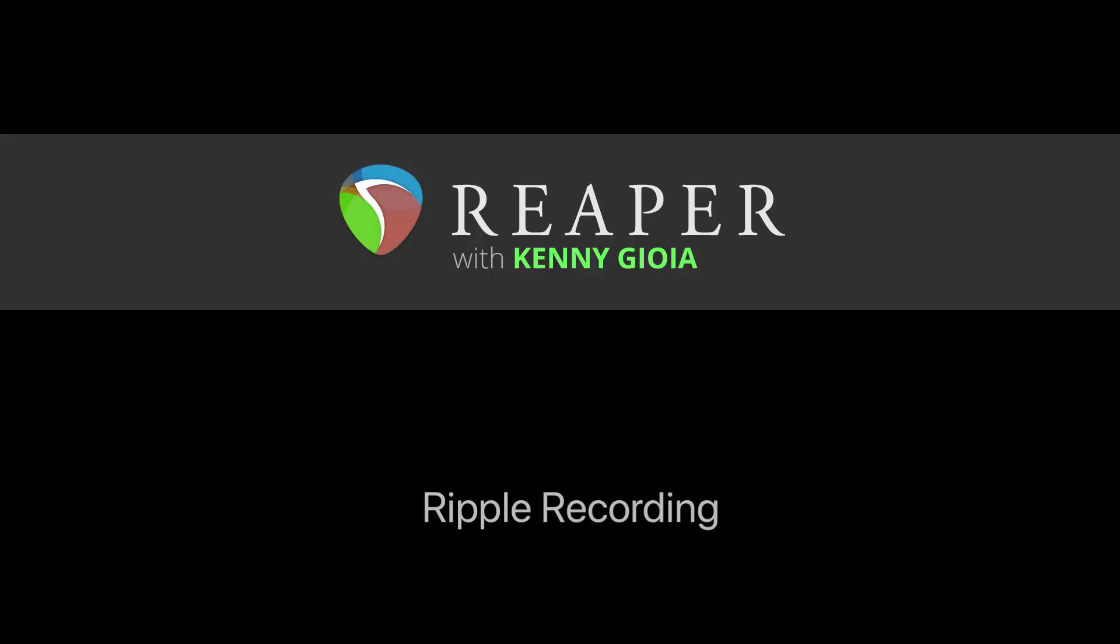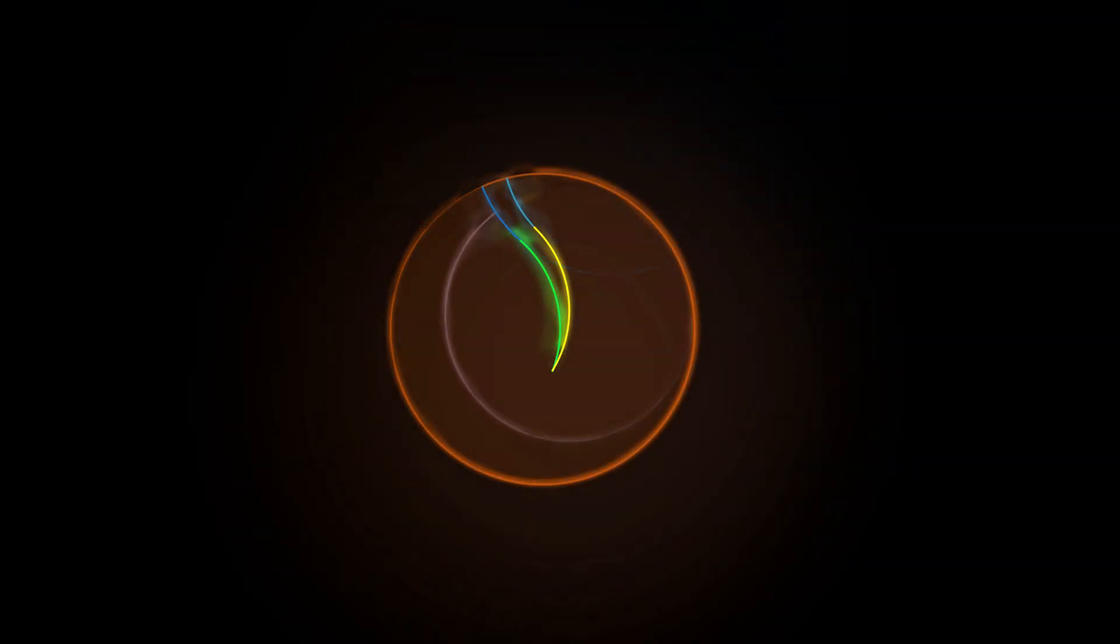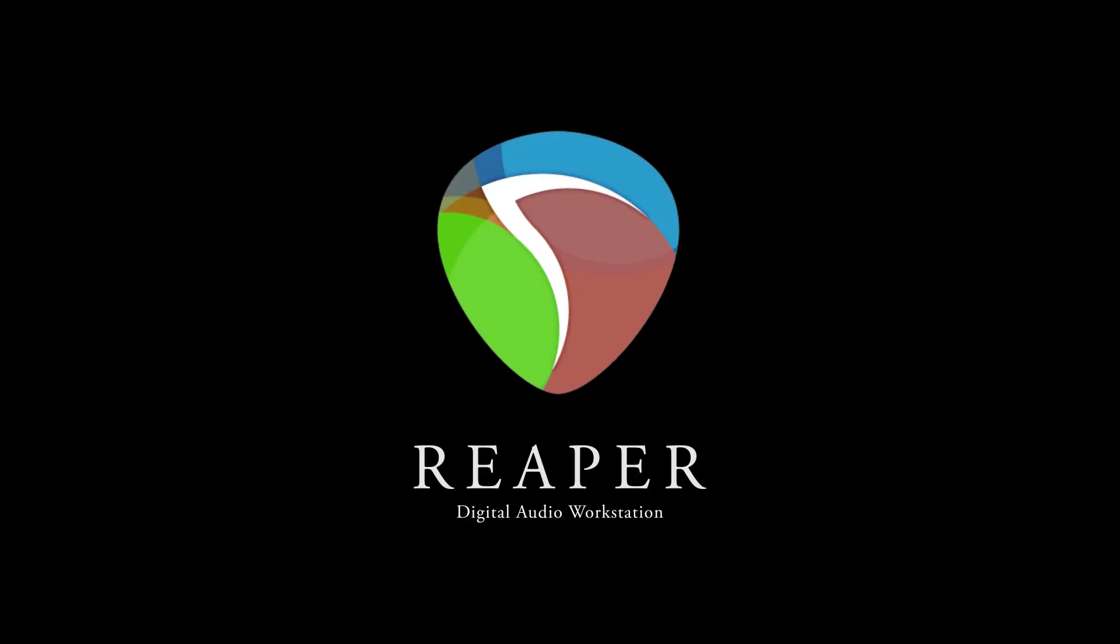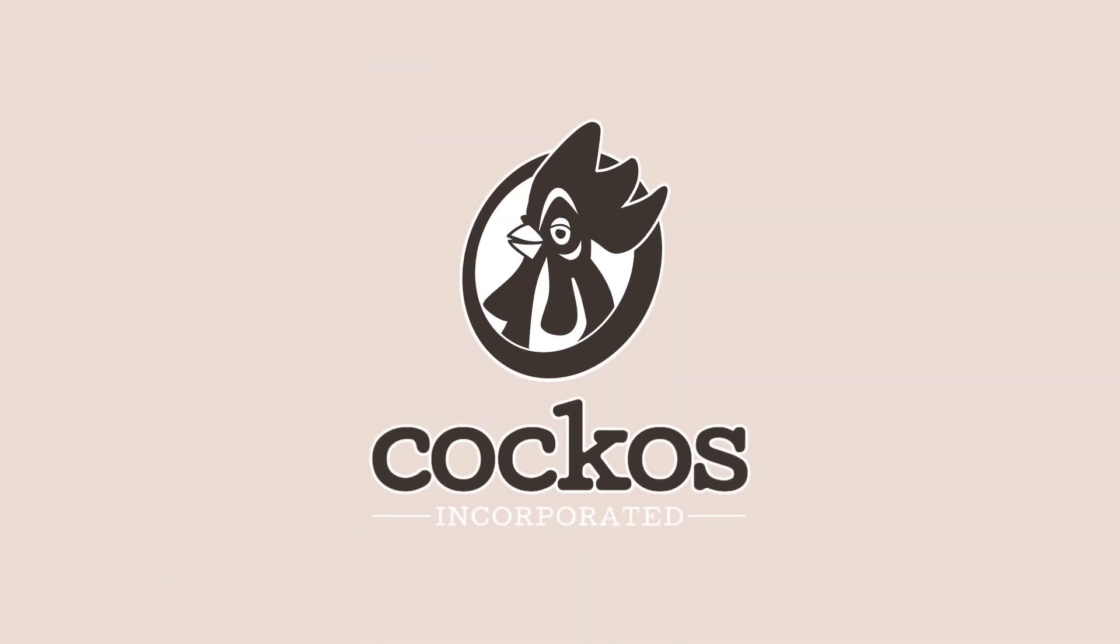So that's pretty much it. That's Ripple recording in Reaper. I hope you learned something. I hope you can use it. And I'll see you next time. Thanks. Bye.